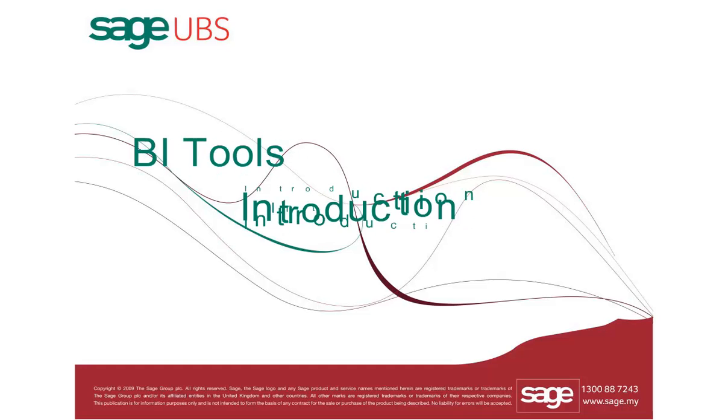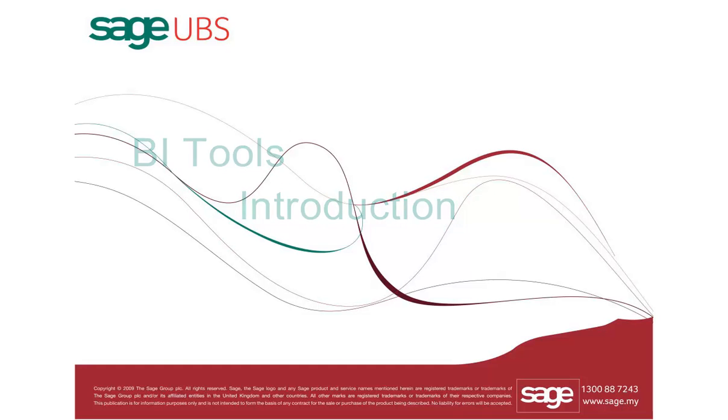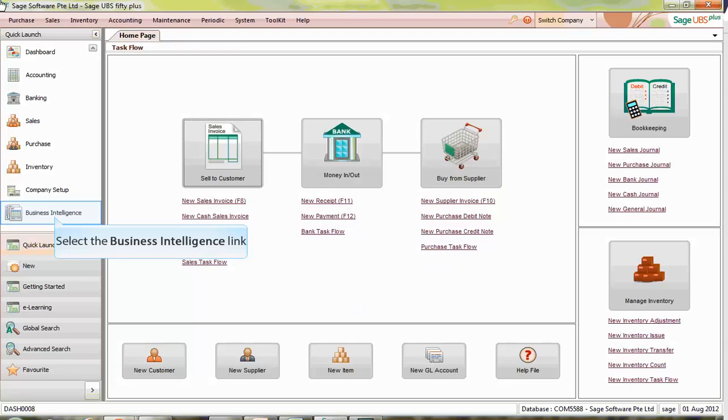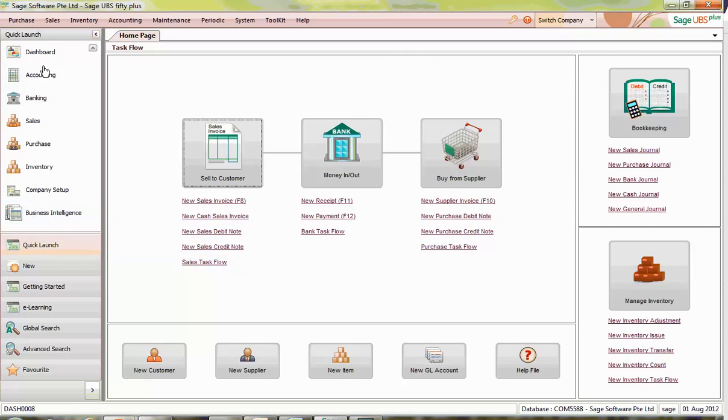In this example, we will be showing you a feature on Business Intelligence Tools. To access BI tools, click Business Intelligence at the Quick Launch panel.